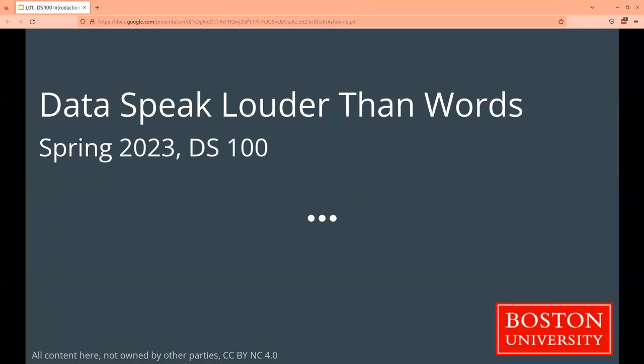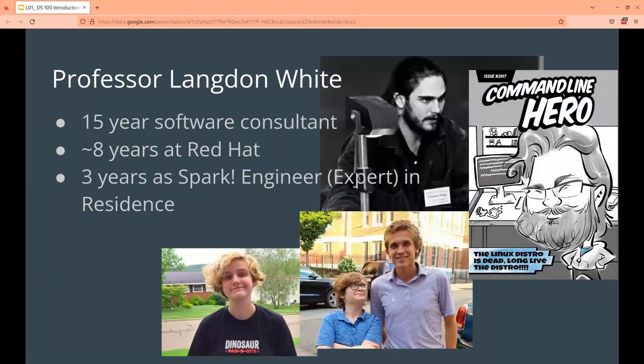I spent about 15 years as a software consultant, and I realized every time I teach this class that I actually did a lot of data science — we just didn't call it that. We just called it getting work done. Now we have this fancy term 'data science' that we're going to talk about in this class, including what it means and why it's fundamentally different from both software engineering and statistics.